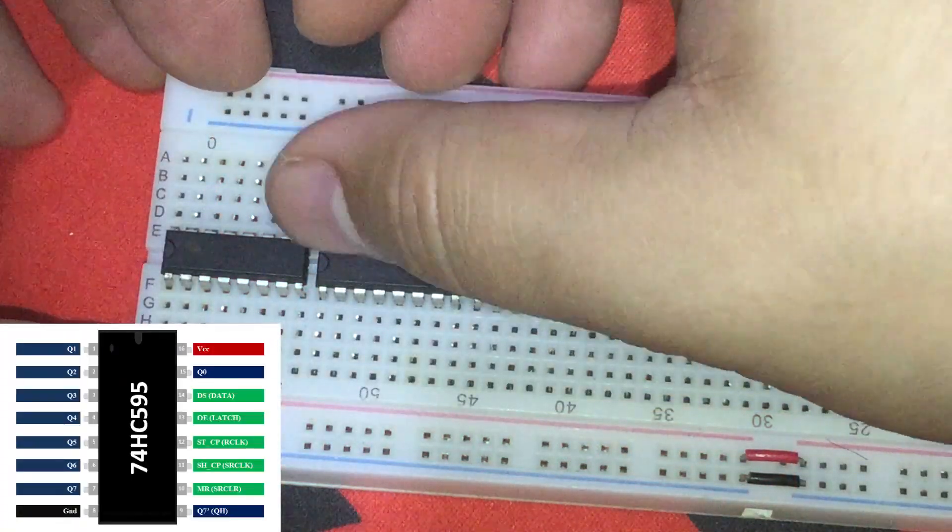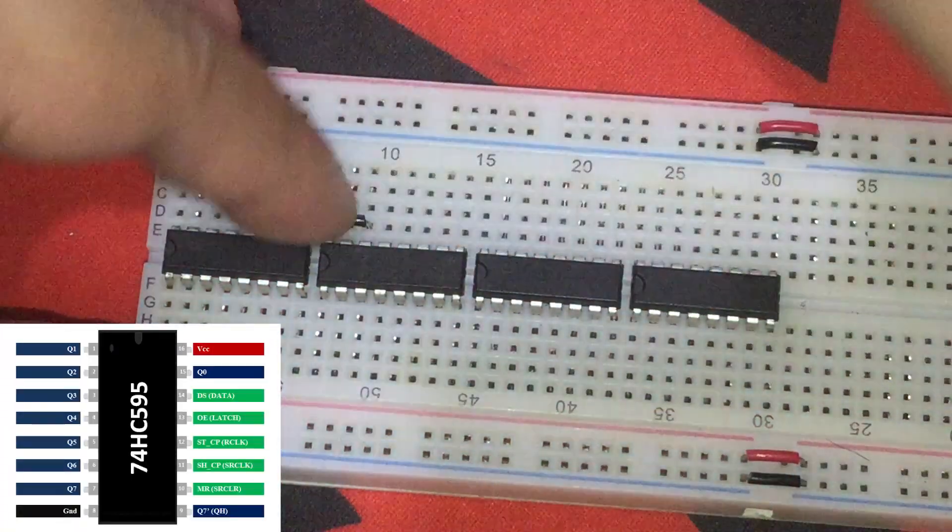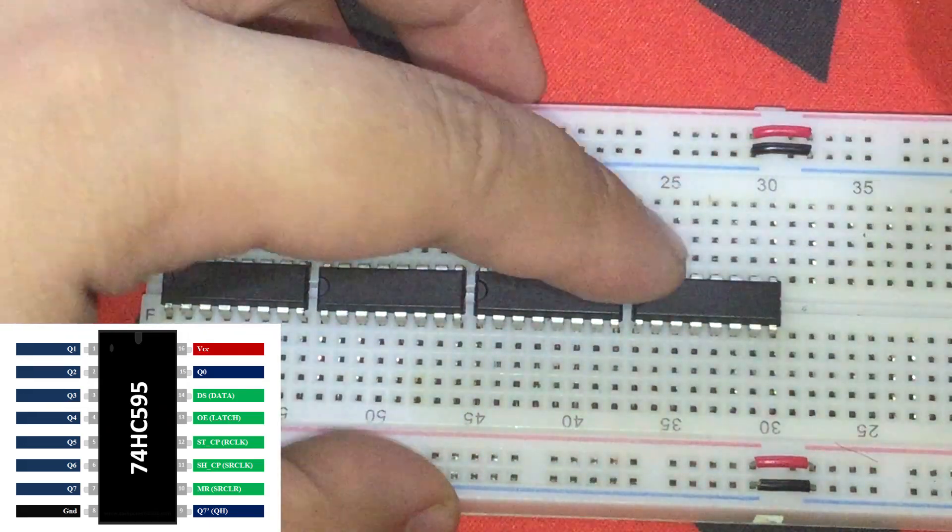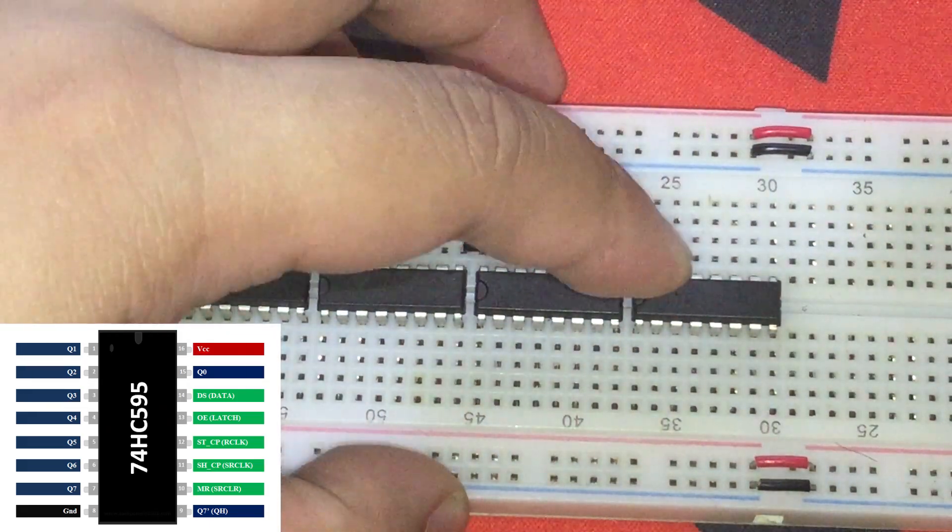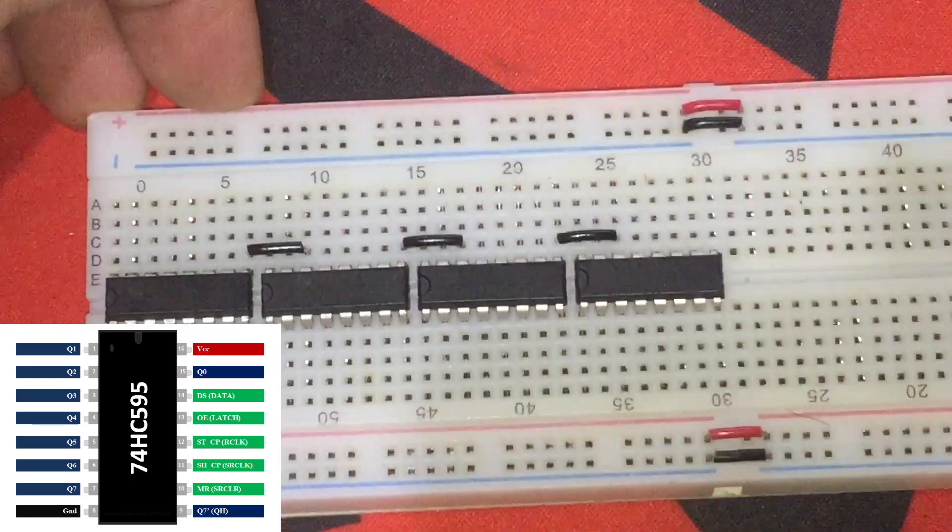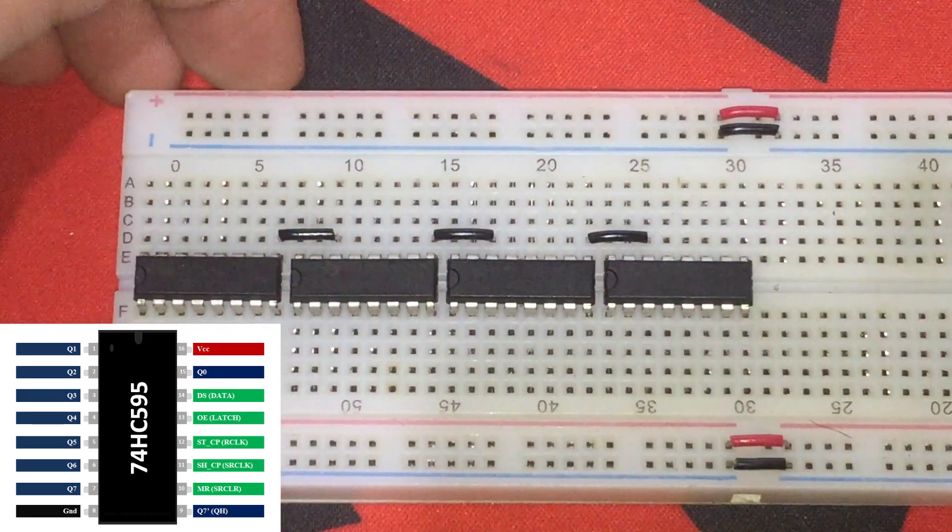Let's connect IC Pin No. 9 or Serial Data Output of the 1st IC to IC Pin No. 14 or Serial Data Input of the 2nd IC and so on. Just like that.